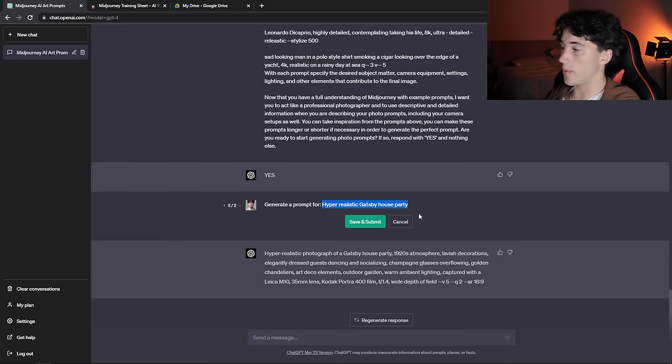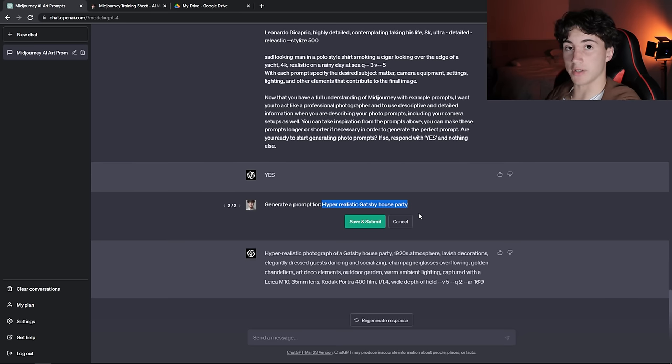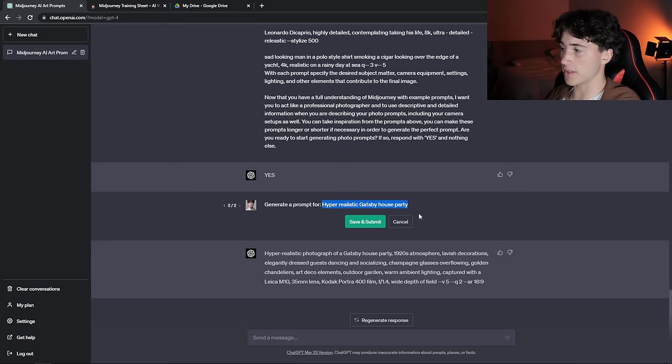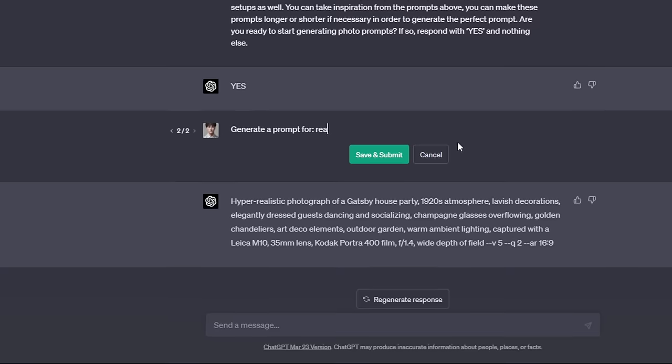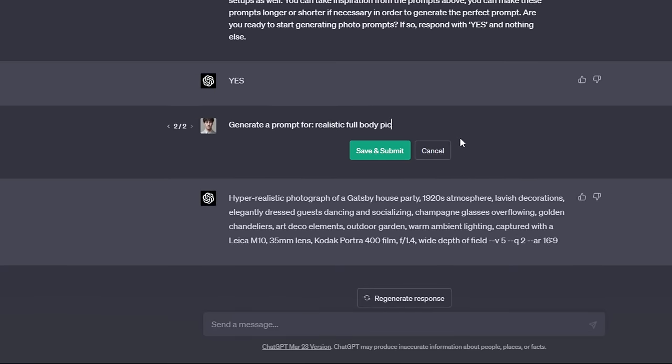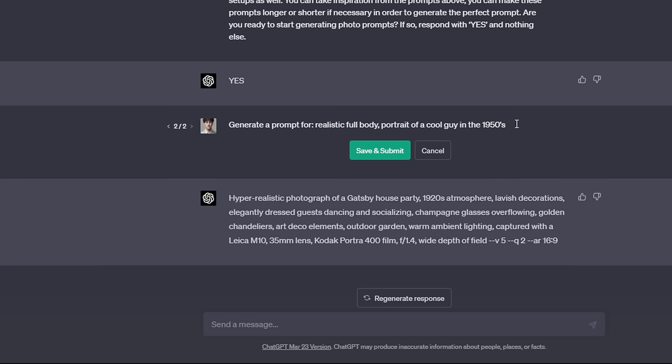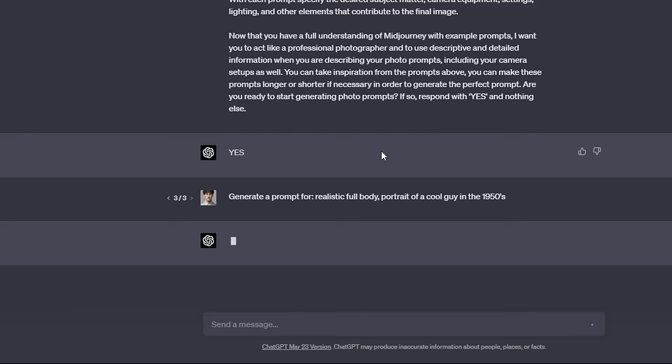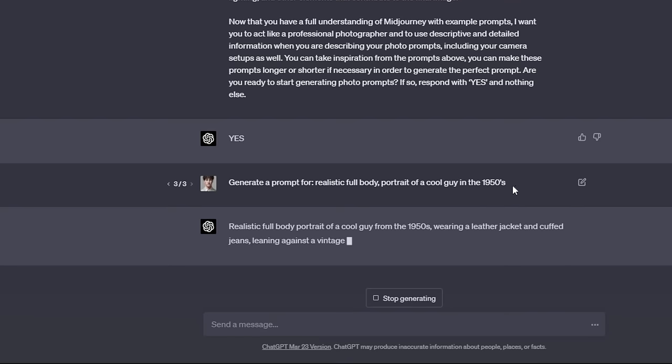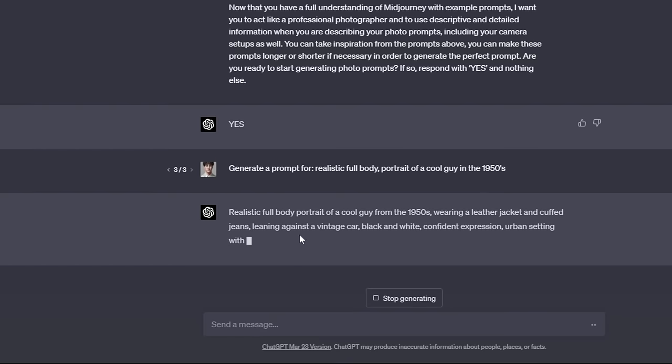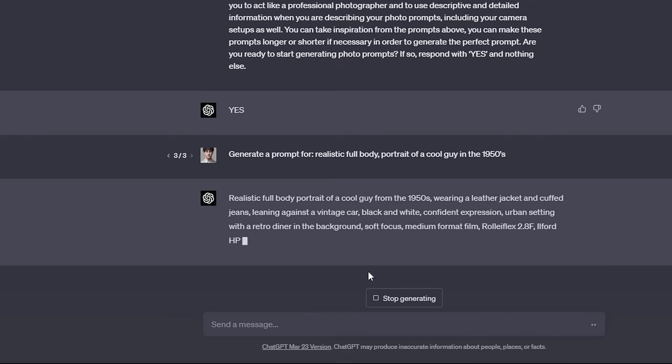For this next prompt, what I want to do is generate a cool guy in the 1950s. We're going back to that decades thing, except this time we're going to give ChatGPT the decade and see if it can generate a little bit better response than the previous Gatsby house party one. What I want for this one is a realistic full-body portrait of a cool guy in the 1950s, just giving it that little bit of extra information. Now we can hit save and submit and ChatGPT will once again generate out this prompt very quickly for us so we don't have to do the thinking. We have the idea and now ChatGPT is going to generate the prompt for us to put that idea into the AI software.